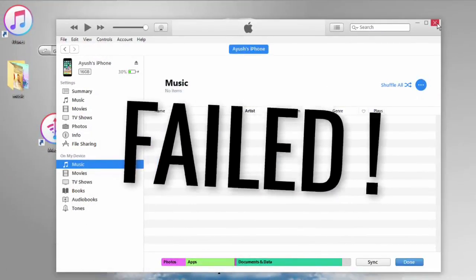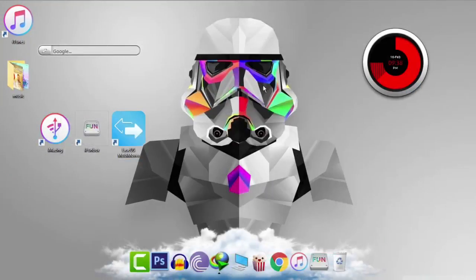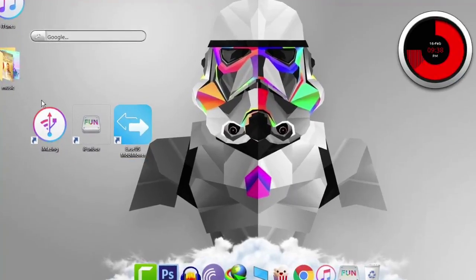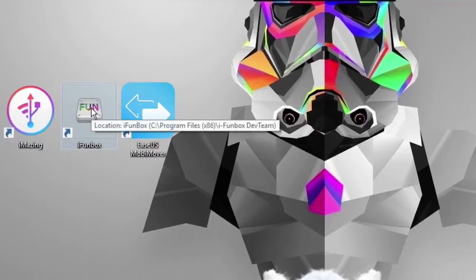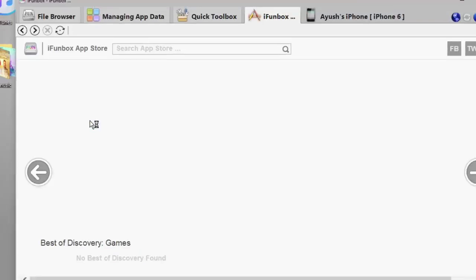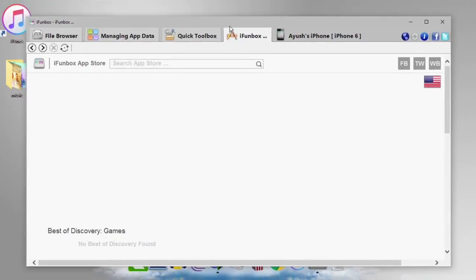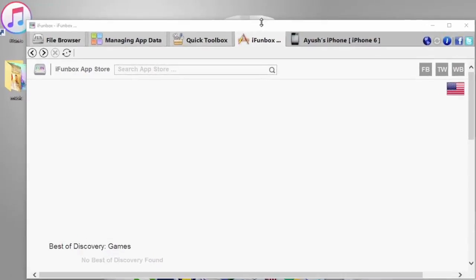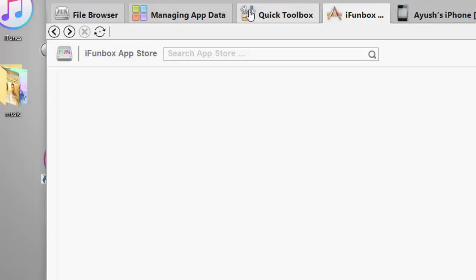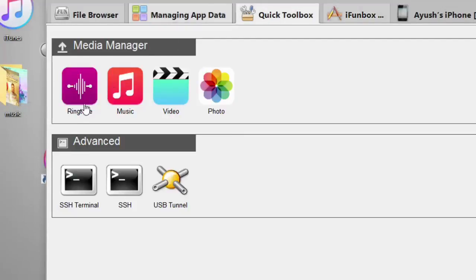And guys there is another alternative to iTunes which I like the most which is called iPhone box. For some reasons it also does not work for transferring music sometimes. I don't know why.